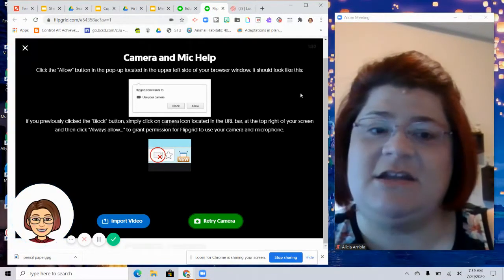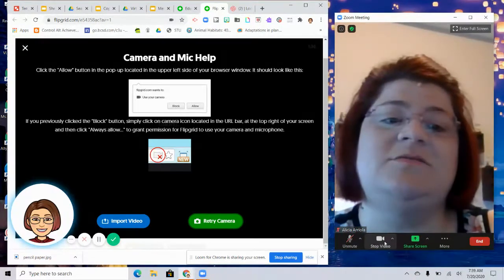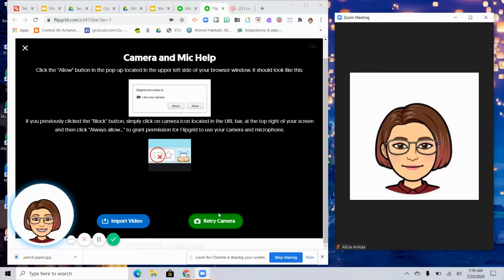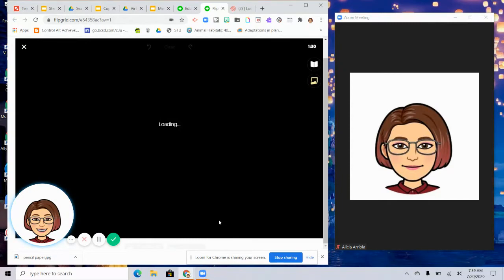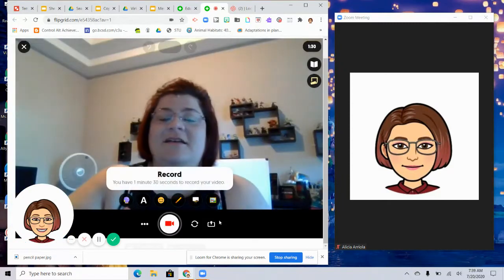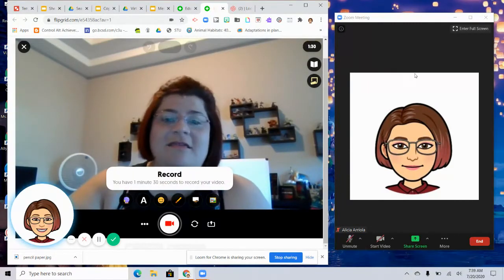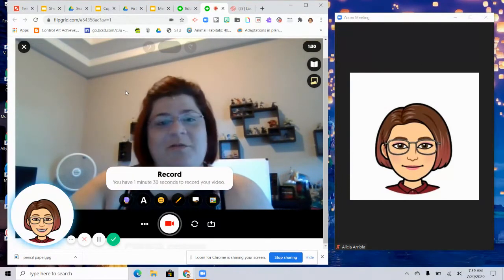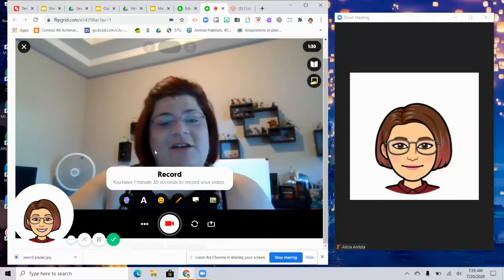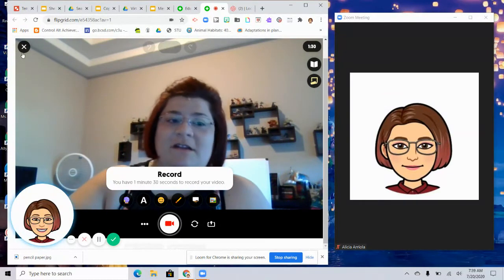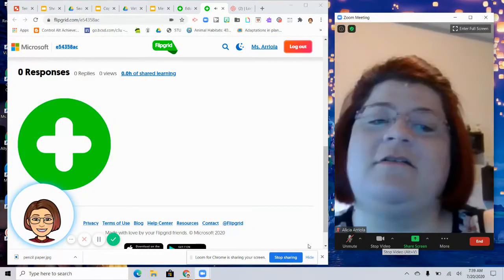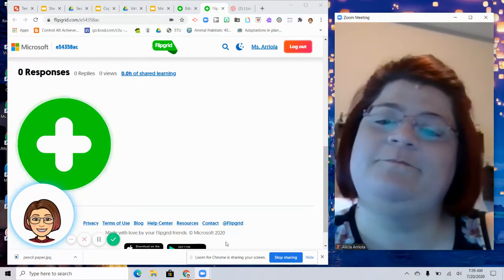To do this, you then need to stop video and mute yourself, and then you're going to hit retry camera. In doing that, the camera can flip itself to now work with Flipgrid. You can record your video, post it, and then turn your video back on in Zoom. I'll see you next time.